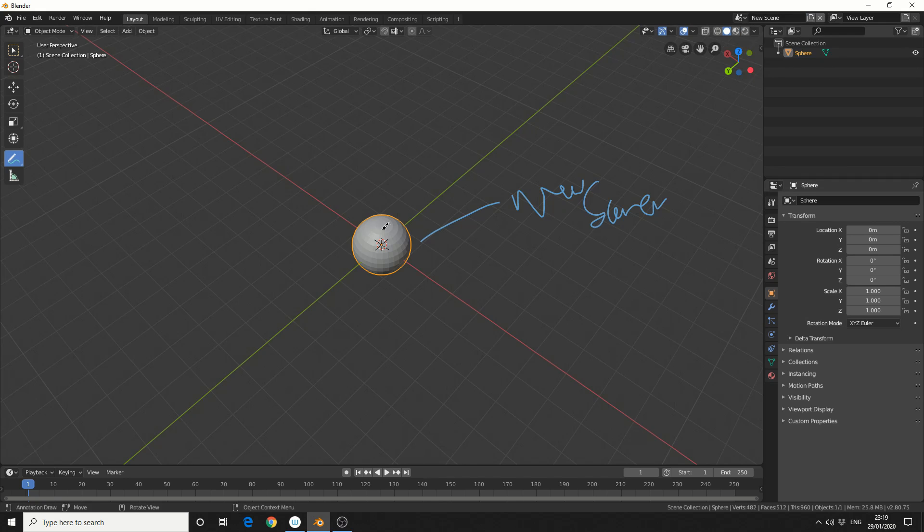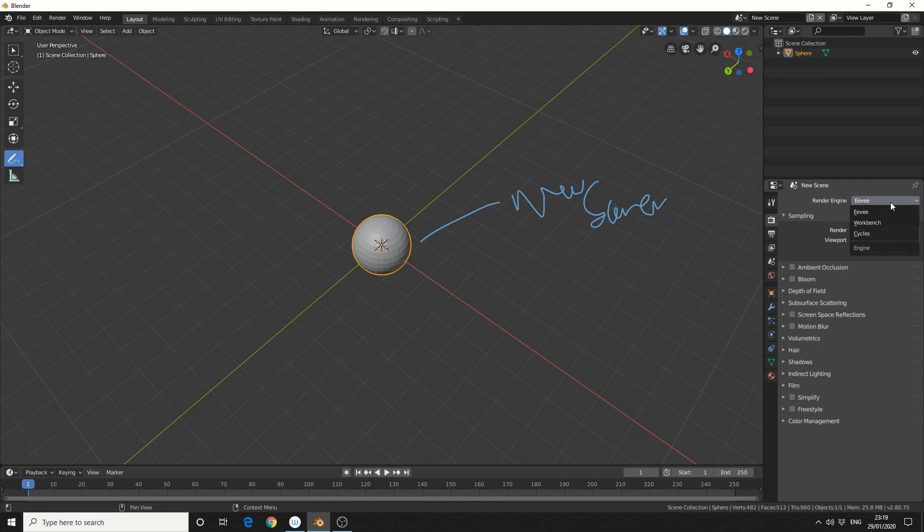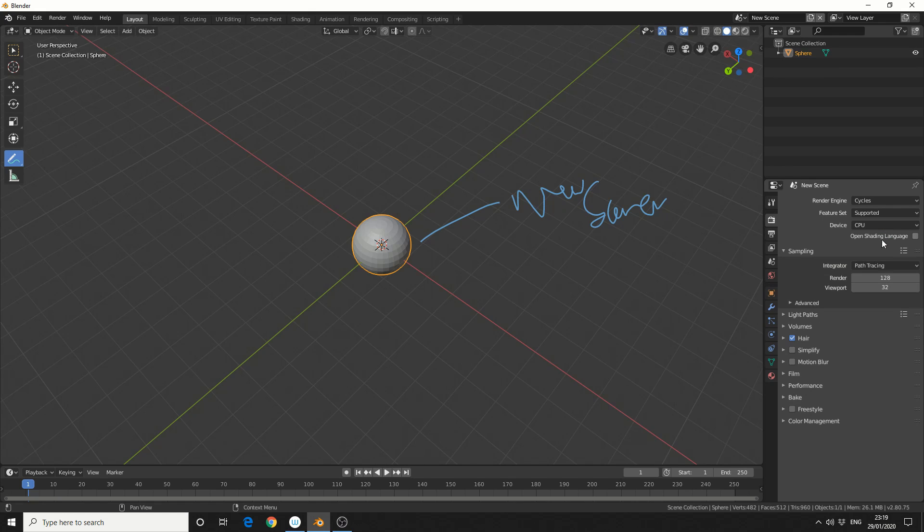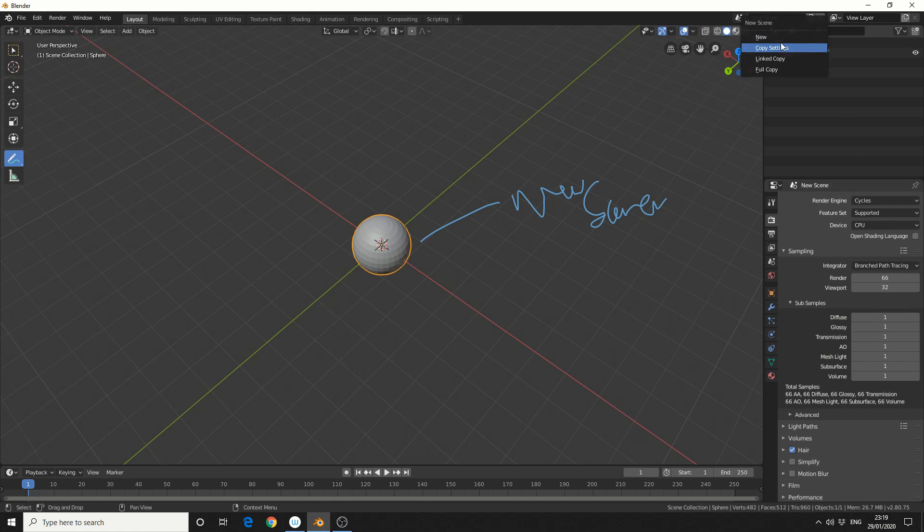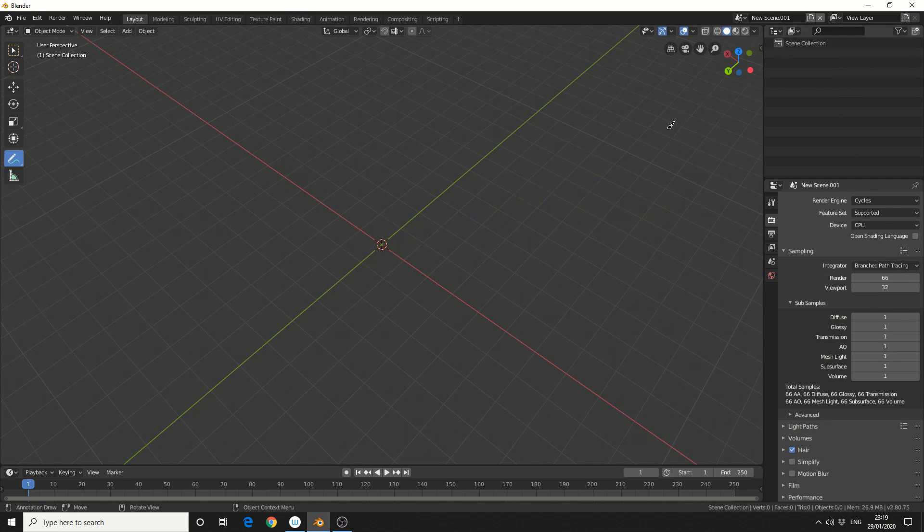Copy settings. So we're in a new scene at the moment. So let's say we change the renders to cycles. We change the path tracing to branched. Put the render settings down. And let's make a copy settings. So like I mentioned, it basically gets rid of all the objects, but it actually keeps track of what you've set up.